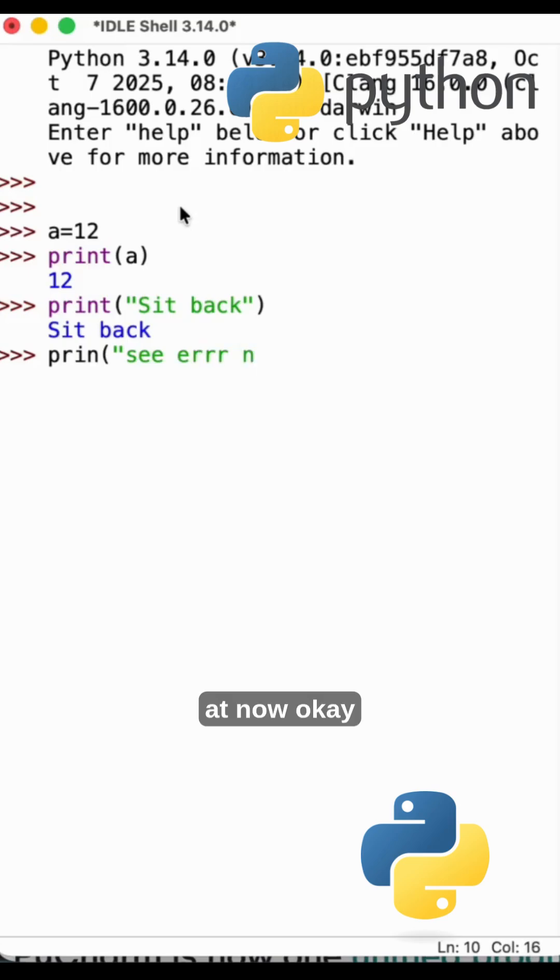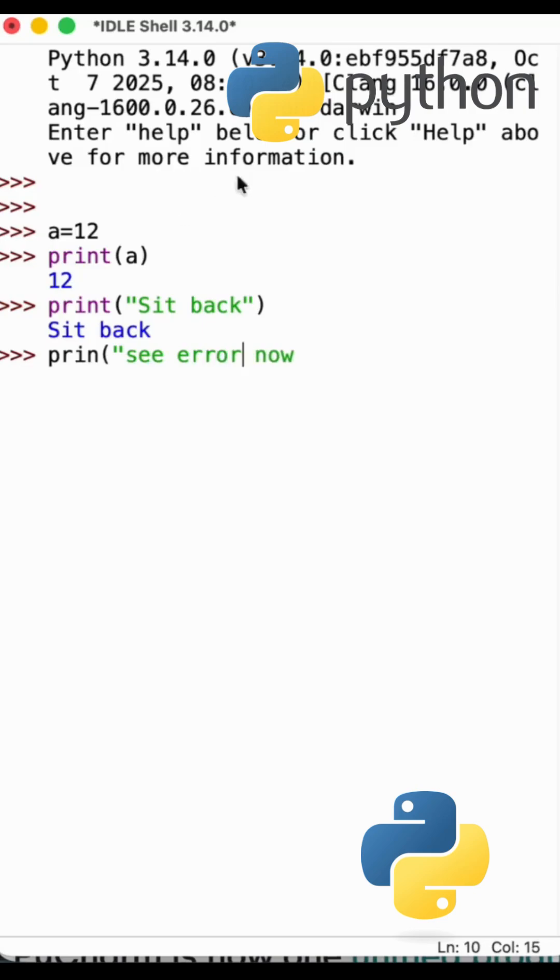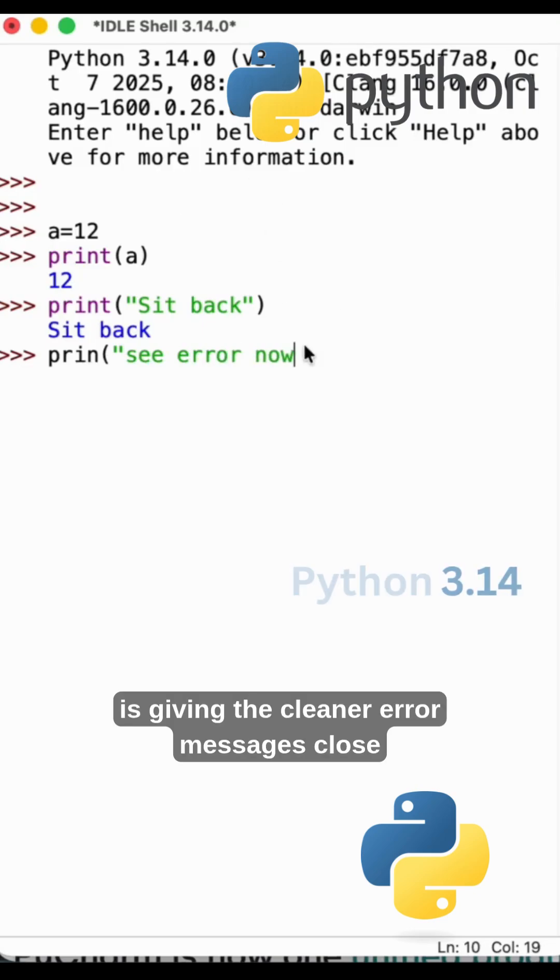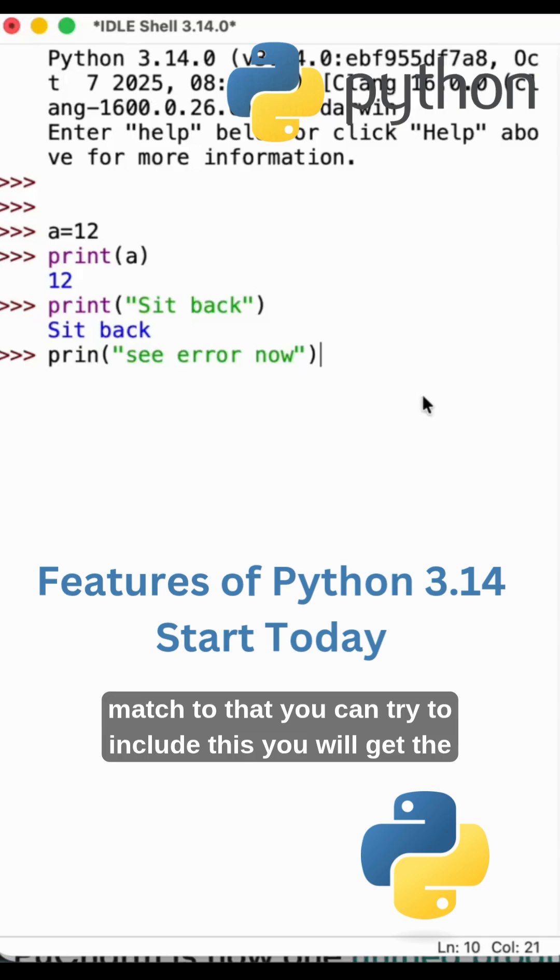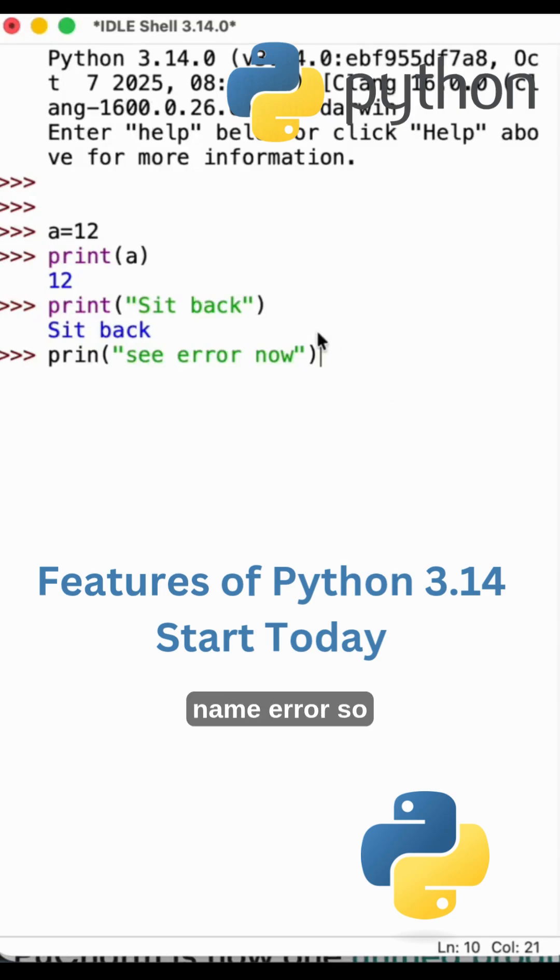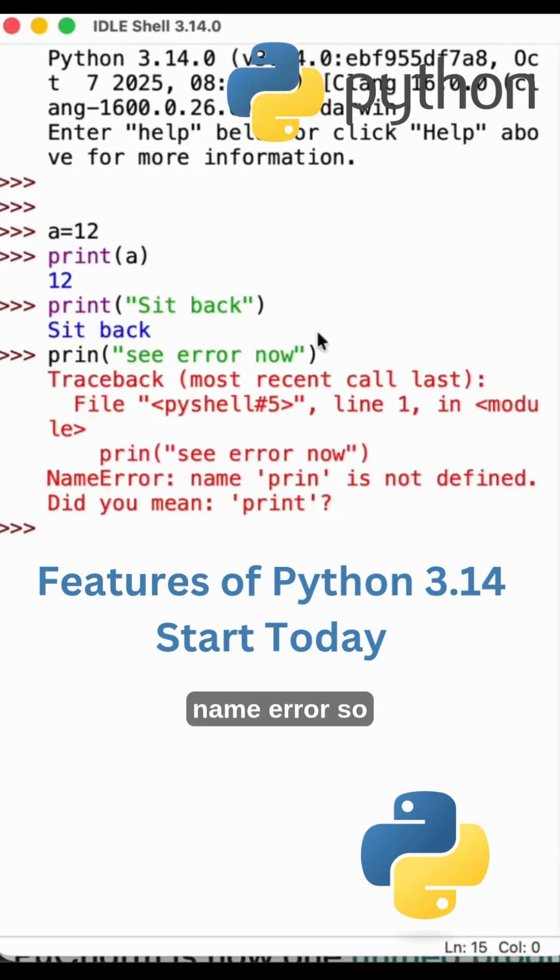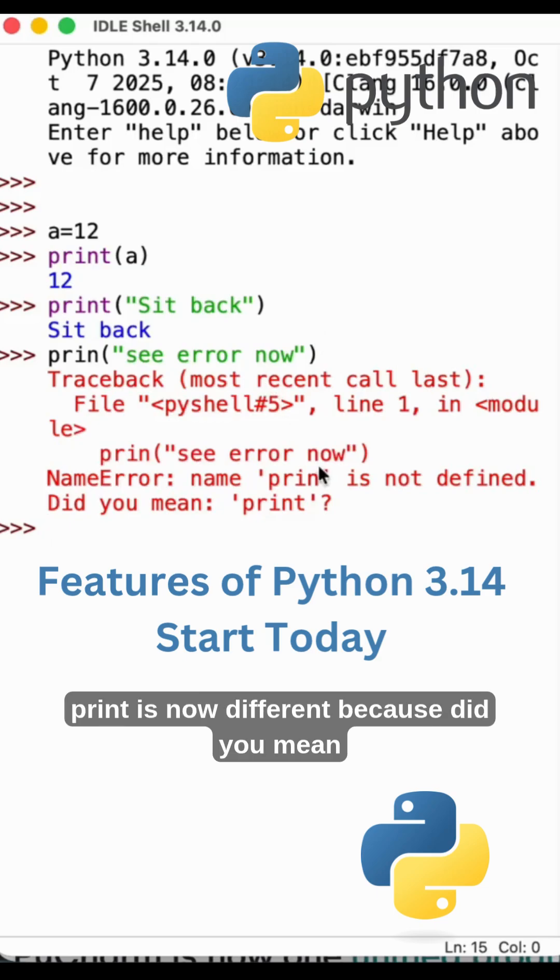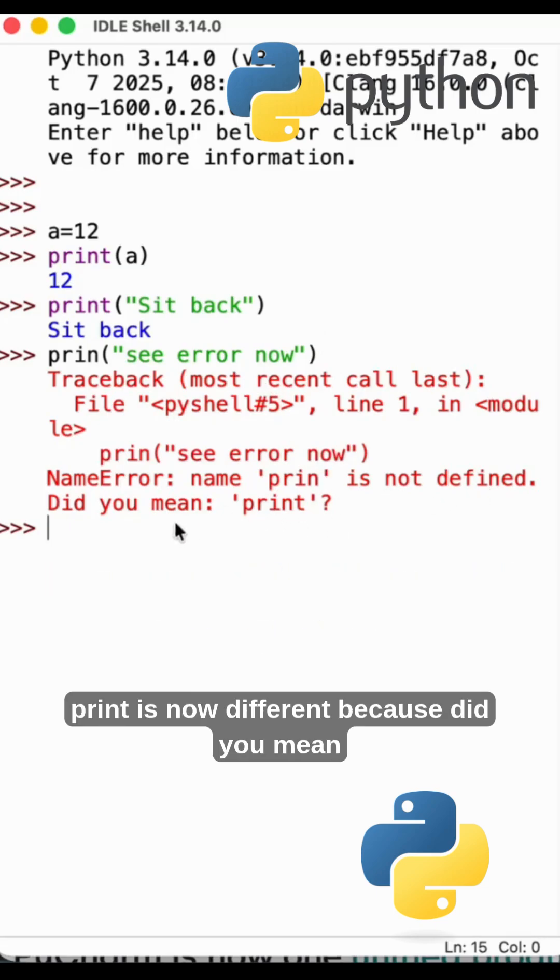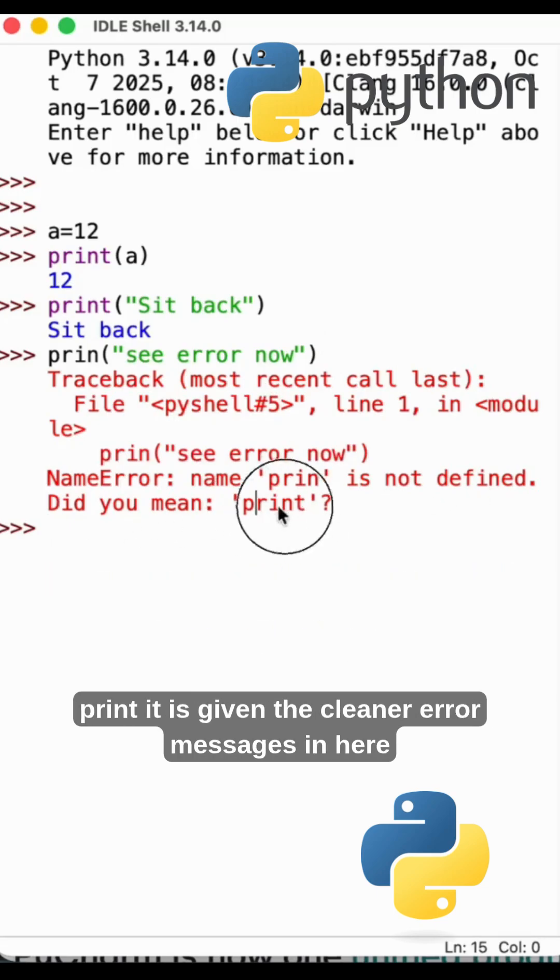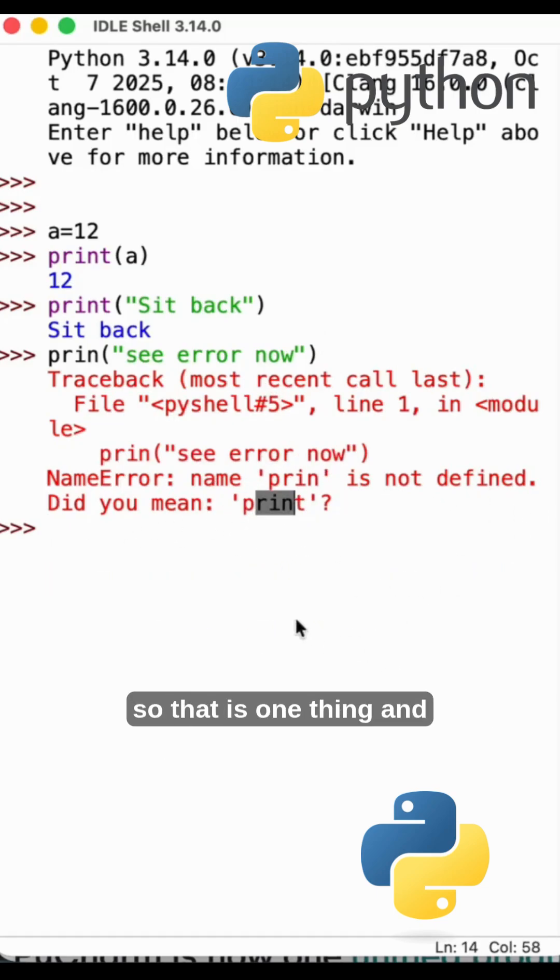See here, I know, okay. It is giving the cleaner error messages. Close match to that, you can try to do this. You will get the name error: 'print is not defined. Did you mean print?' It is giving the cleaner error messages in here, so that is one thing.